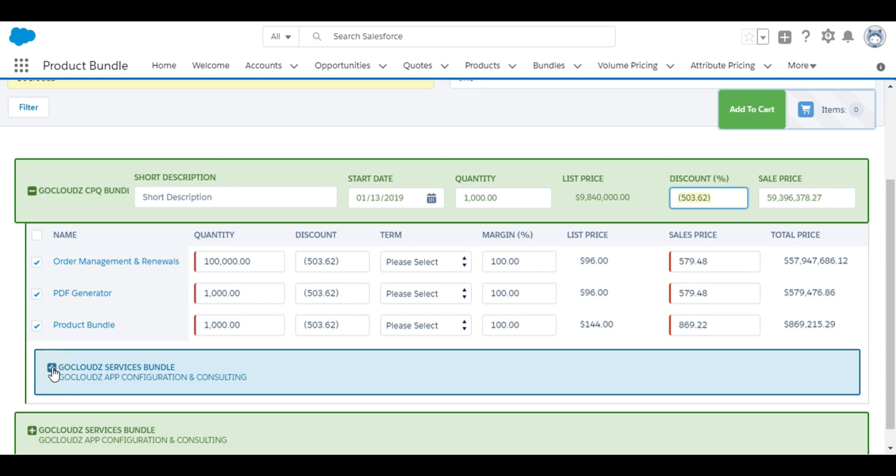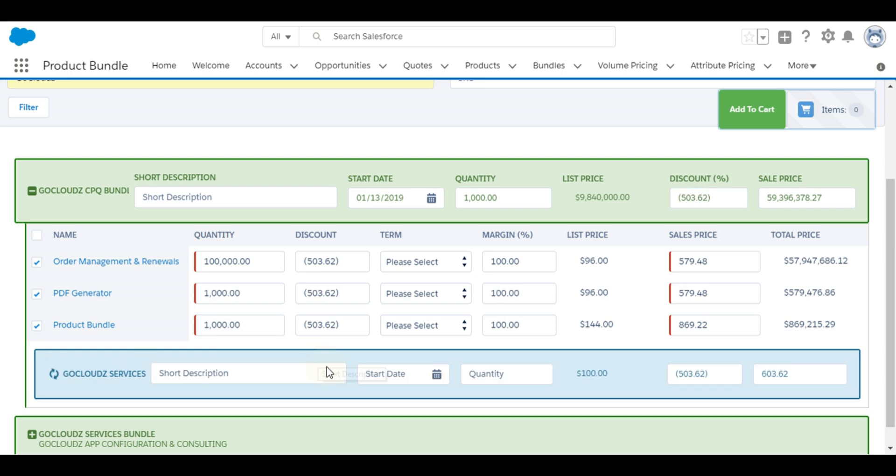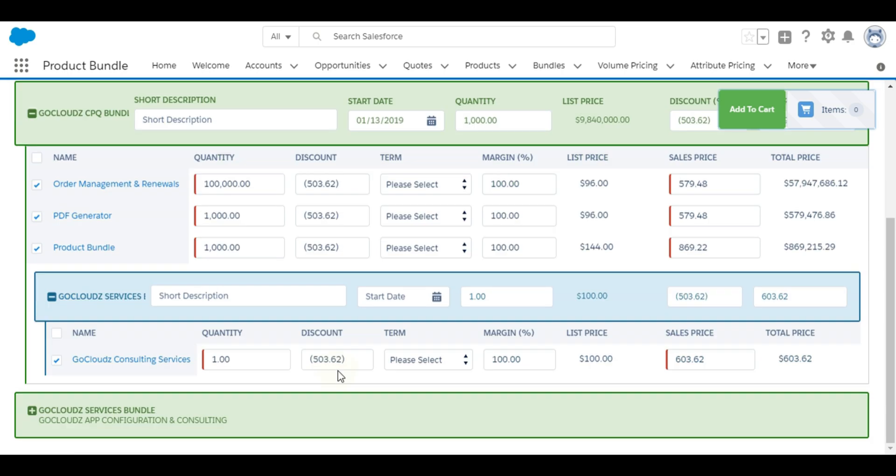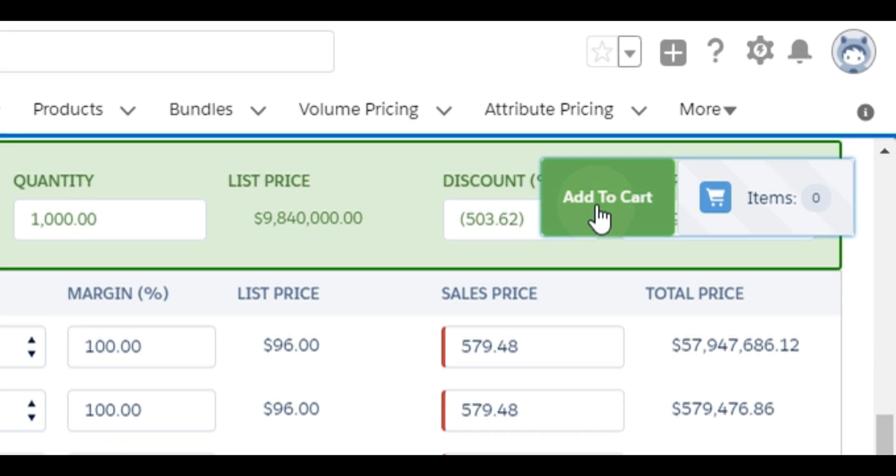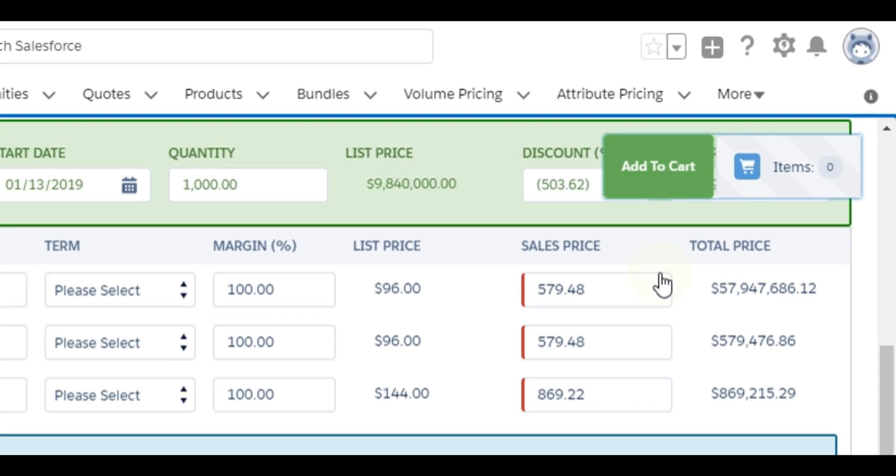It is same process for child bundles if present. User will click on add to cart to add selected bundles and products to cart and can continue adding more bundles or products.